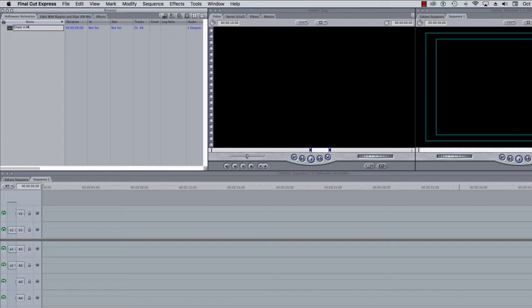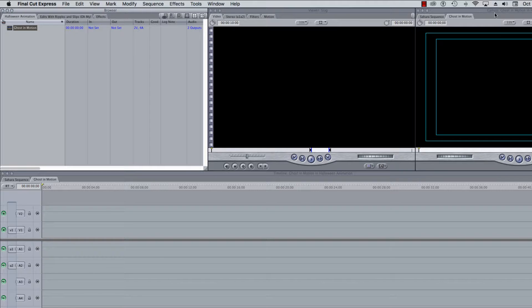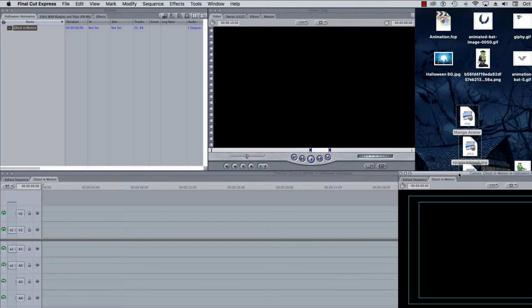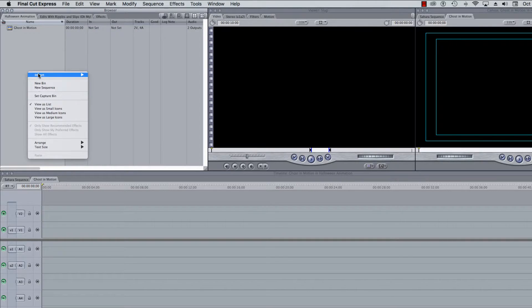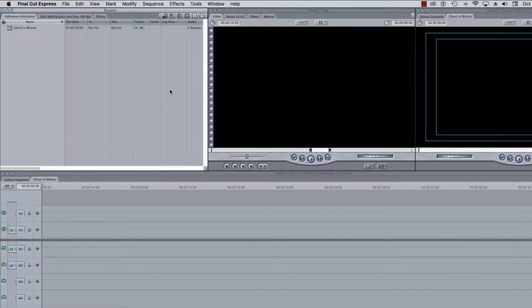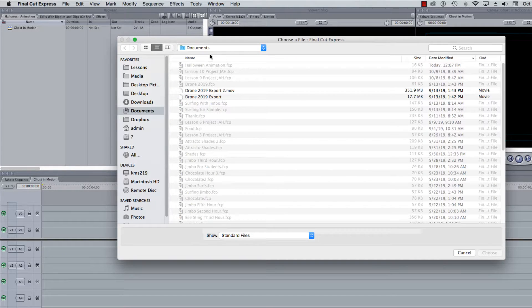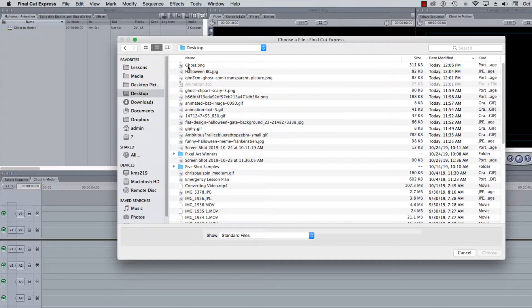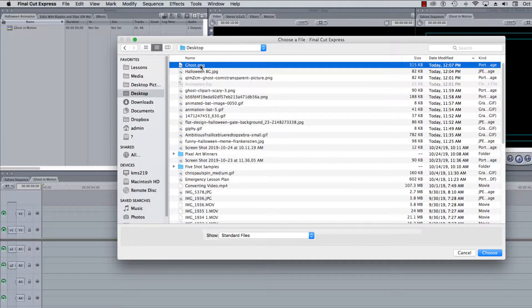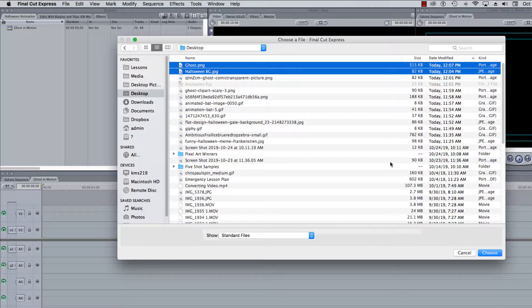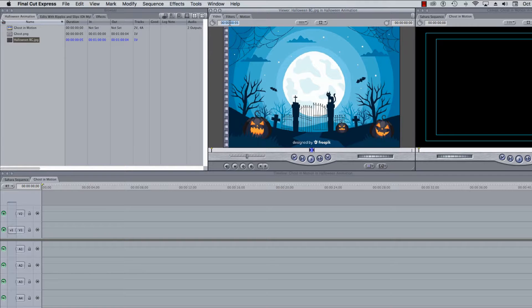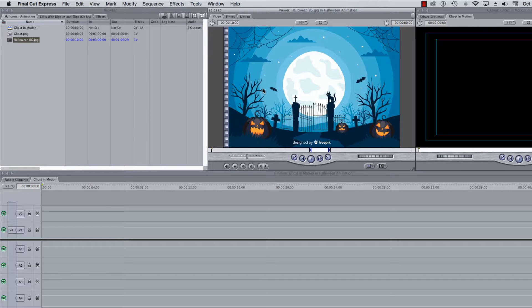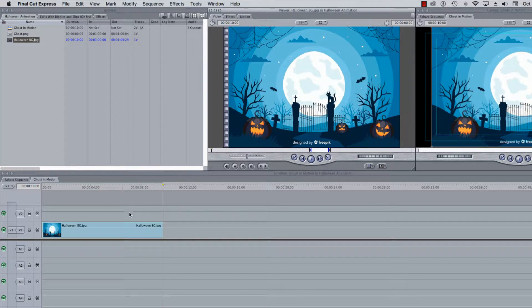Then I have to import my two files. So you can poke a hole in your desktop and go find these things, or since I have so much on my desktop, it's a train wreck, I'm going to import files. It's another way to bring your files in. So the reason I'm doing it this way is because I can sort them by date modified, and I know that there's my ghost and there's my Halloween background.